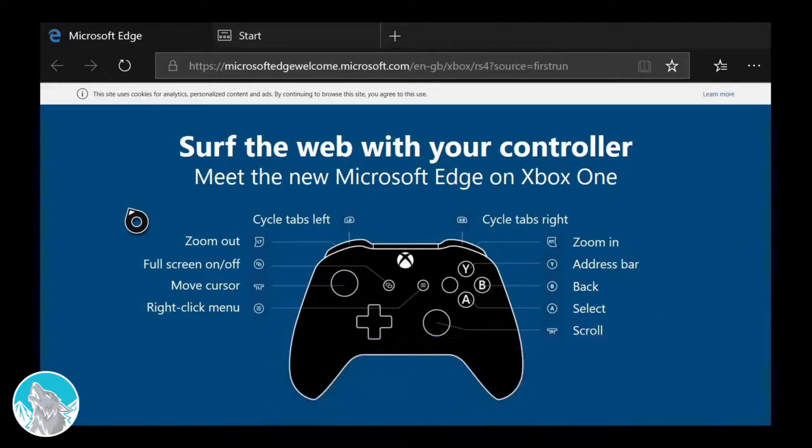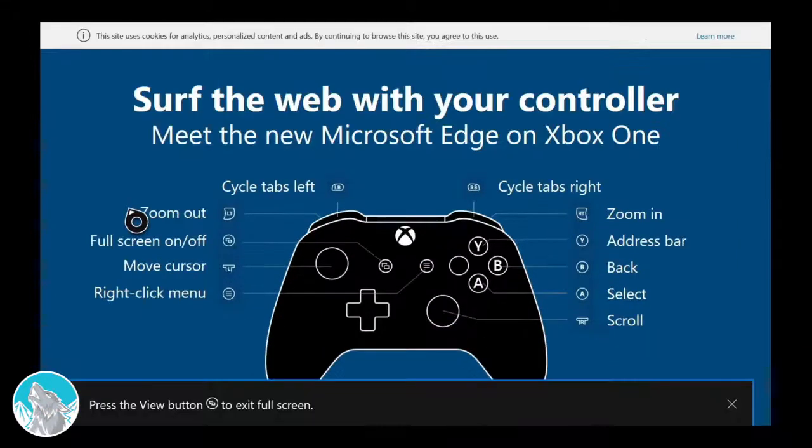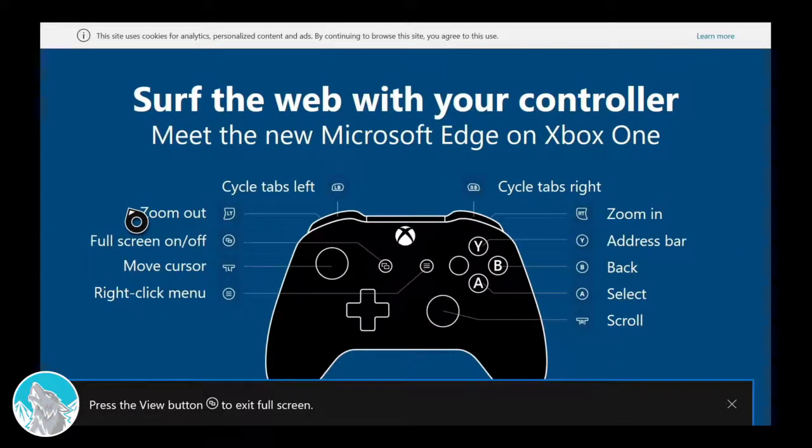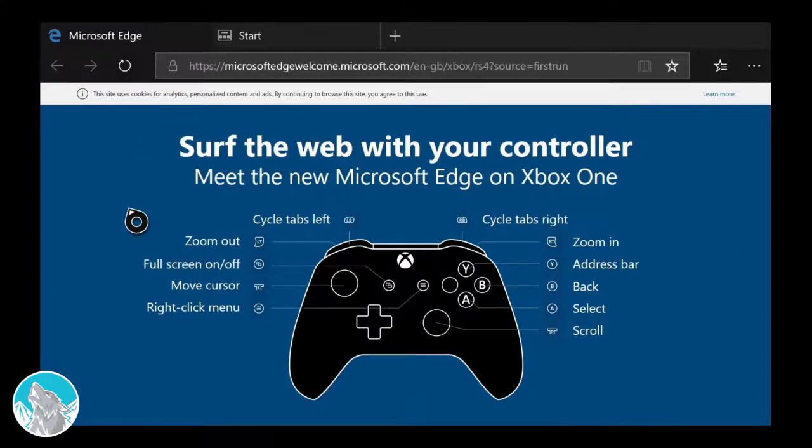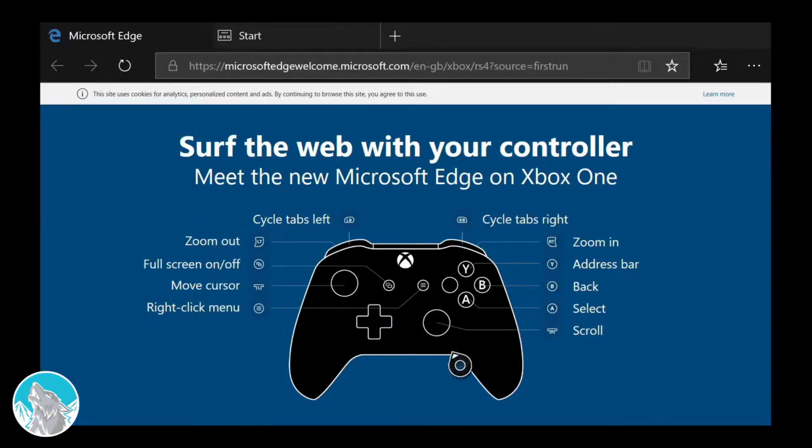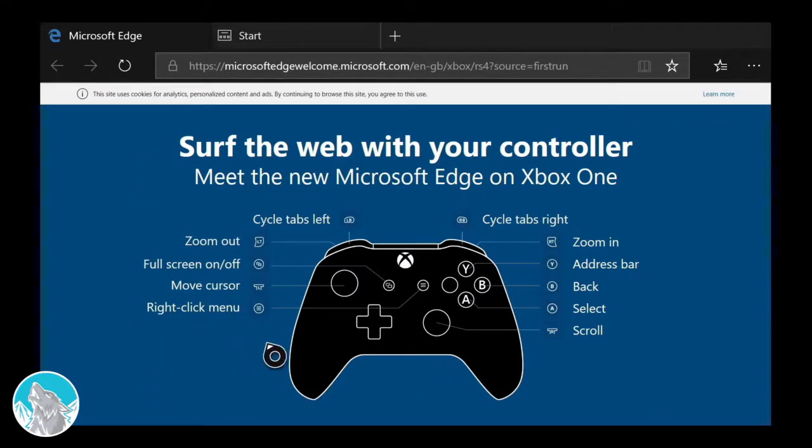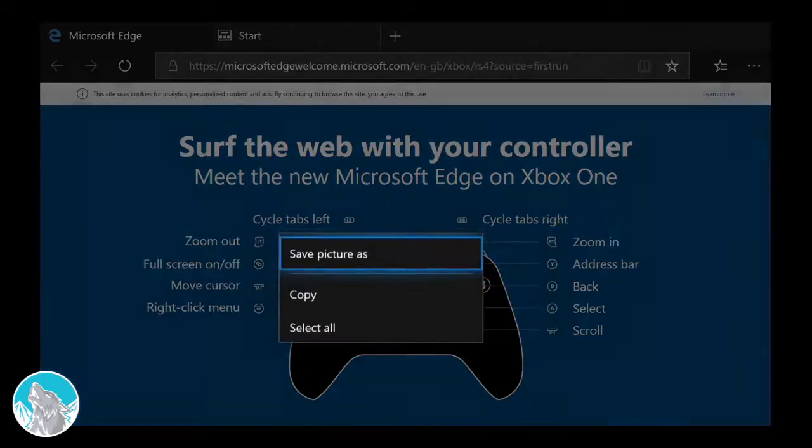So there we go, we've got full screen mode on. Then you move your cursor with the left stick, and you've got a menu button as well if you press in this button.